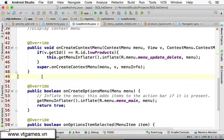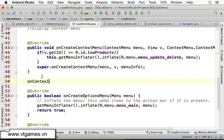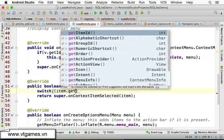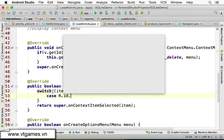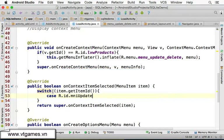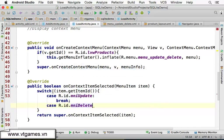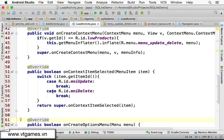To handle the menu selections, you need to override the onContextItemSelected method. It gives you the menu item that was selected. Inside, we use a switch on item.getItemId() and check the cases: case R.id.menu_item_update — do the update and break; case R.id.menu_item_delete — do the delete and break.